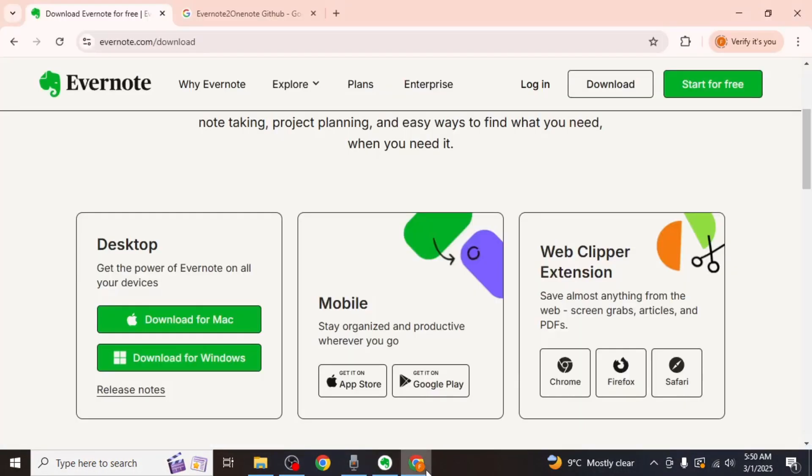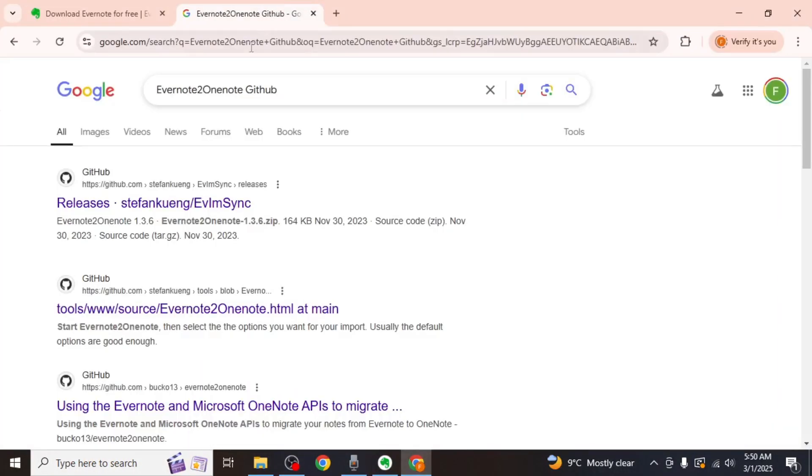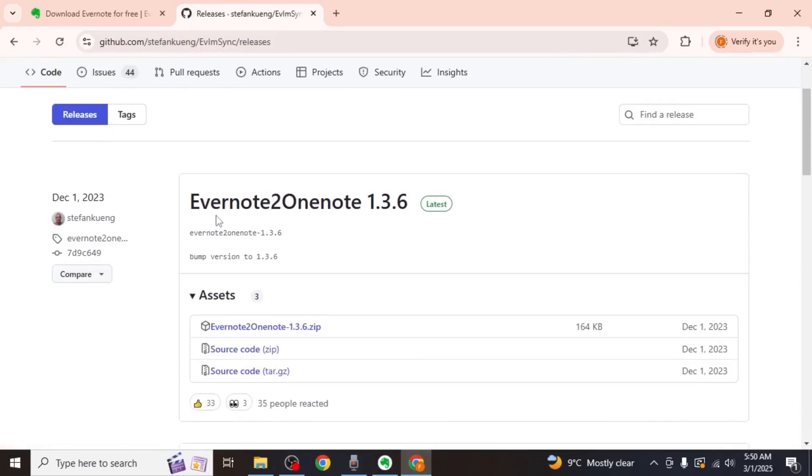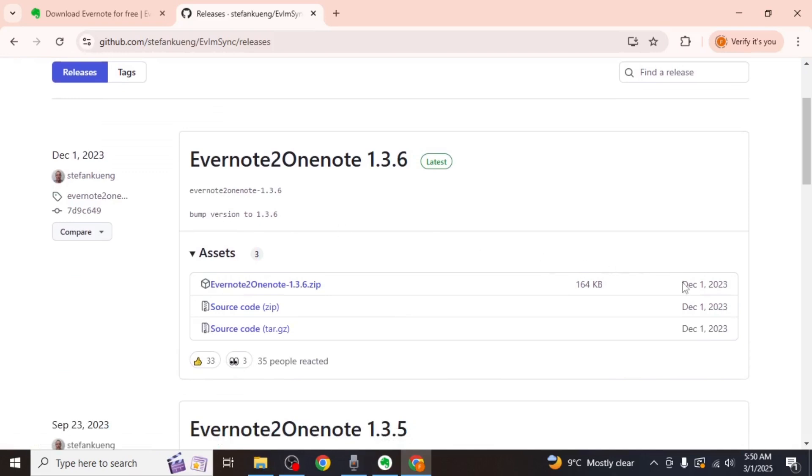Next, open your browser and search for Evernote to OneNote GitHub. Click on the first result which should be a GitHub page. Scroll down and download the Evernote to OneNote zip file.